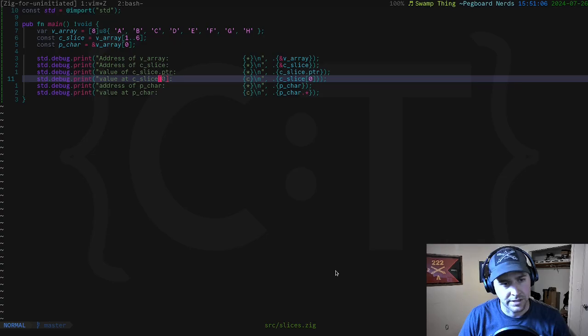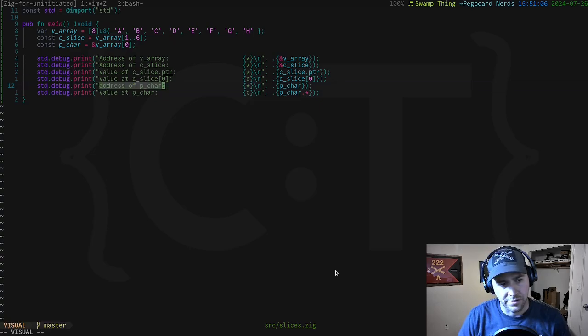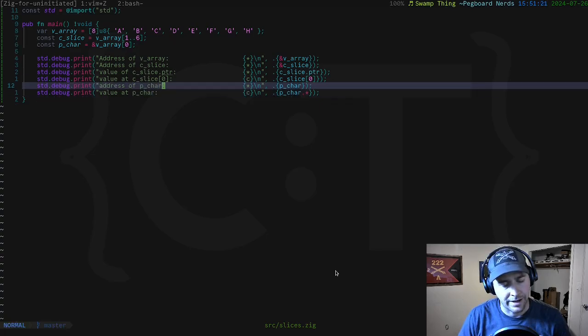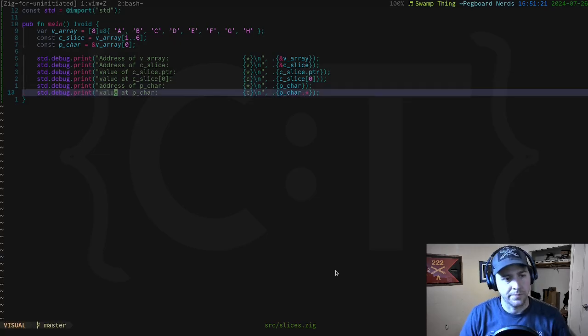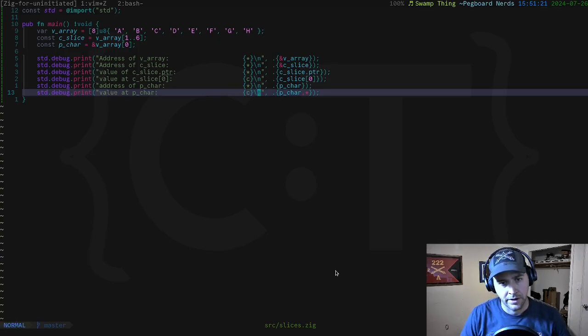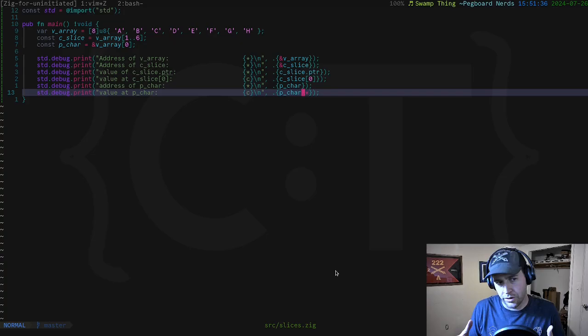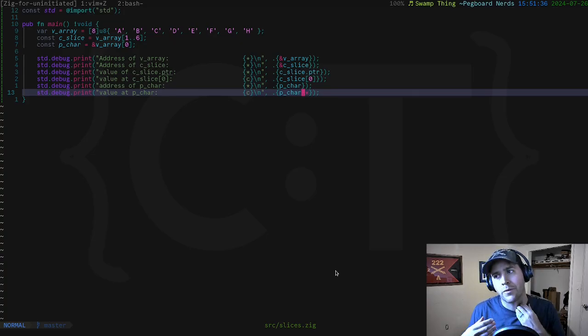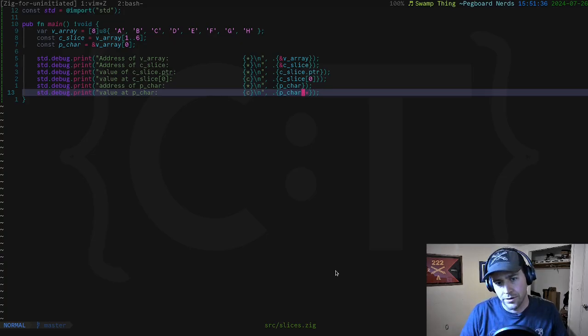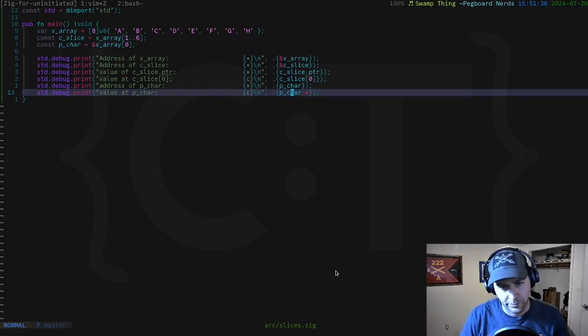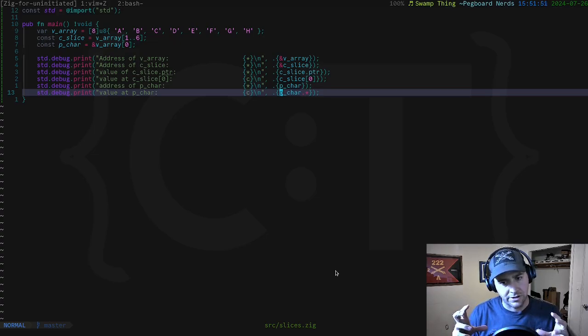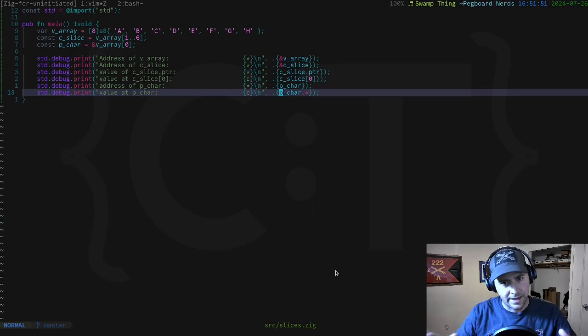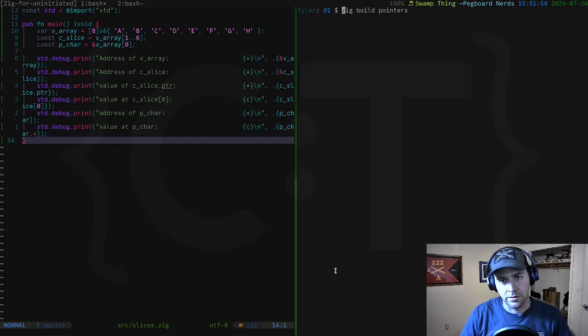Then we're going to print out the value at the first element of c_slice. When you're working with slices, you can use this indexing syntax. Finally, we're going to look at the pointer. We're going to take the address of pointer. We're going to look at the address of pointer. And then we're going to look at the value of what is at that pointer. I'd like to point out here that in Zig, when you dereference an address, or rather you have an address, you have a pointer and you say I want to know the value that this points at, you do a dot star. So dereferencing just means I have an address, show me what's at that address.